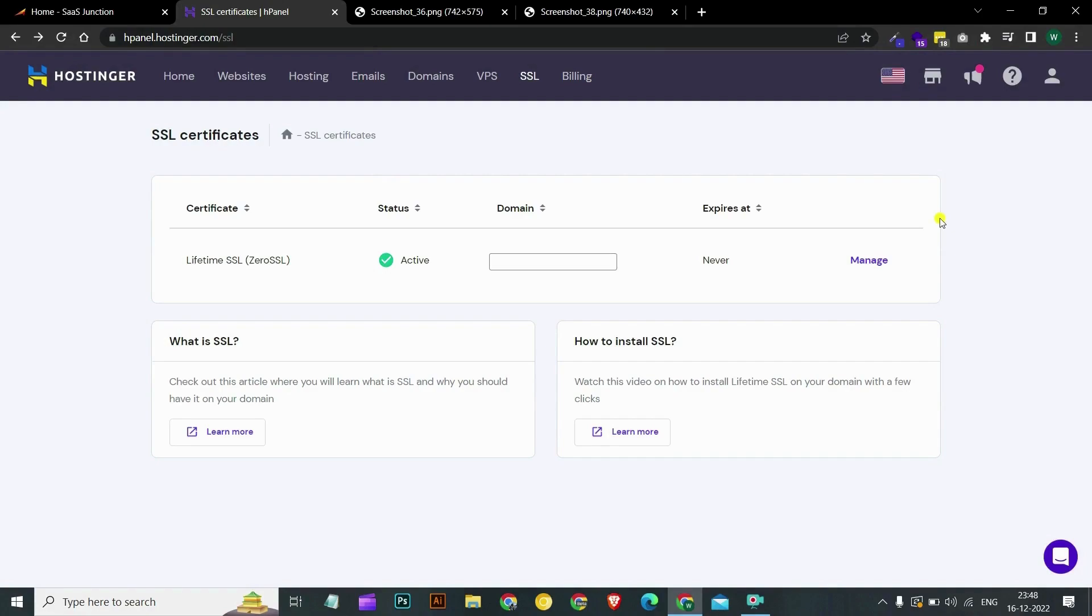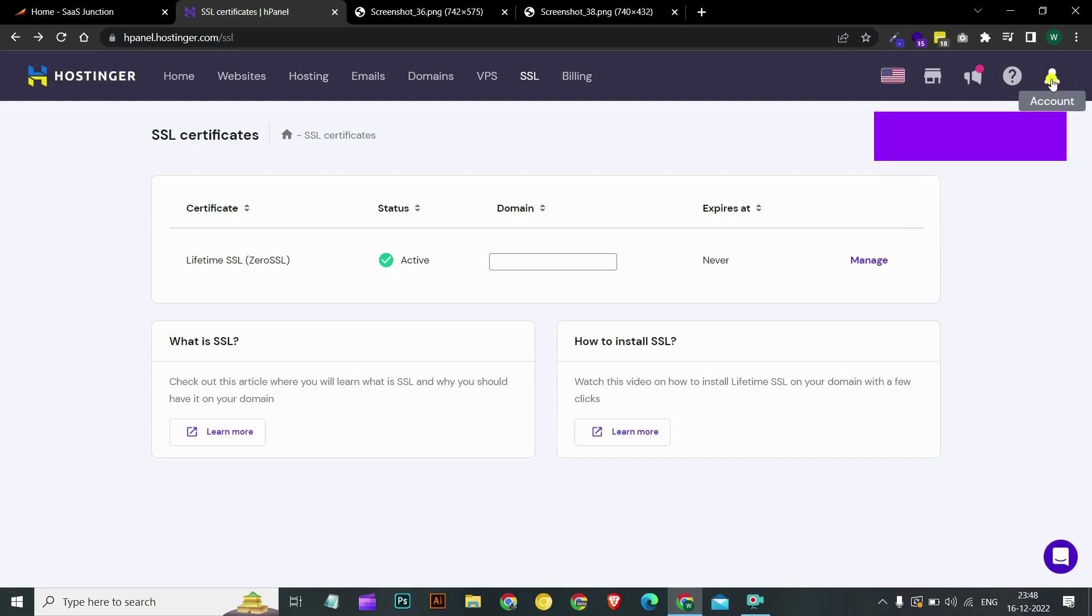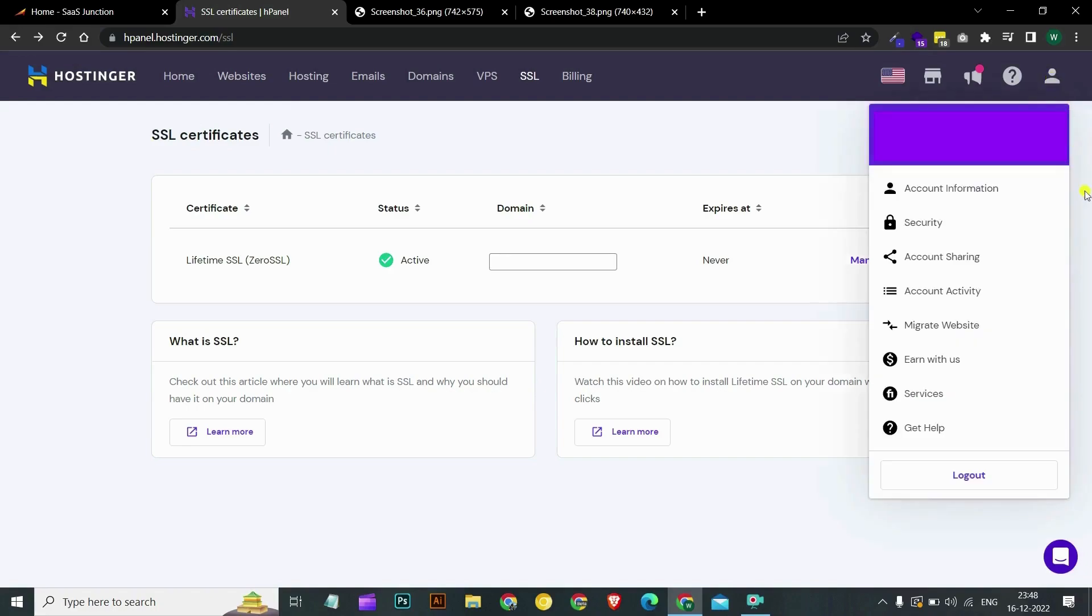To set up 2FA in your Hostinger account, first login to your Hostinger profile. On the top right hand side, click on the profile icon and you can see the security option here. Choose security.